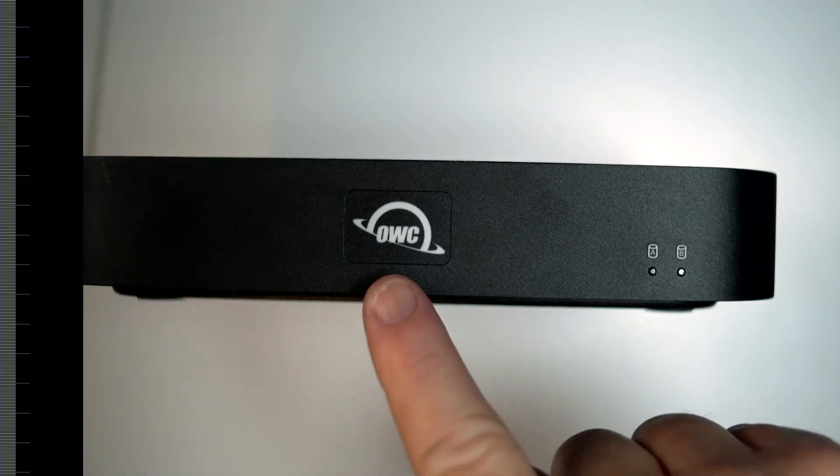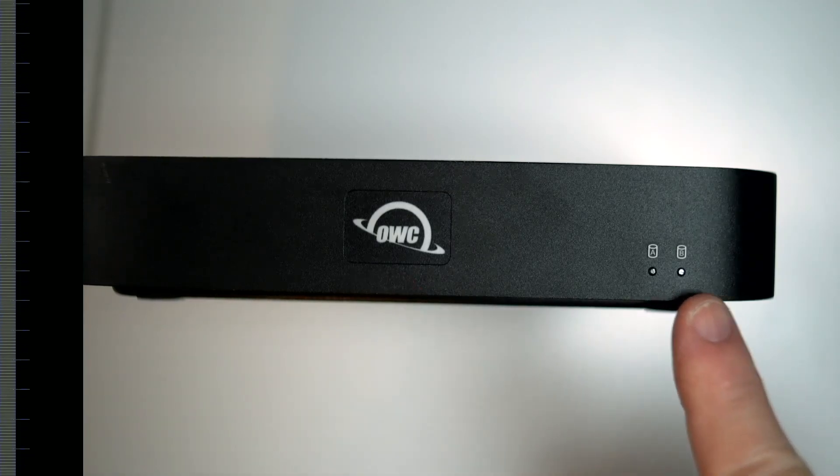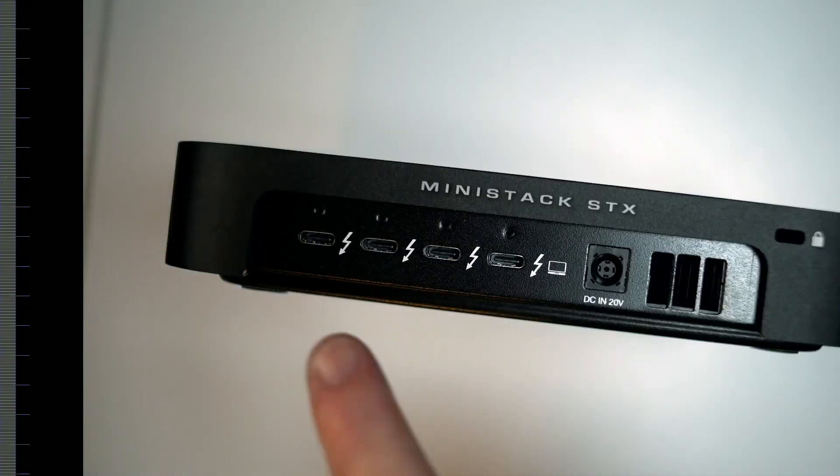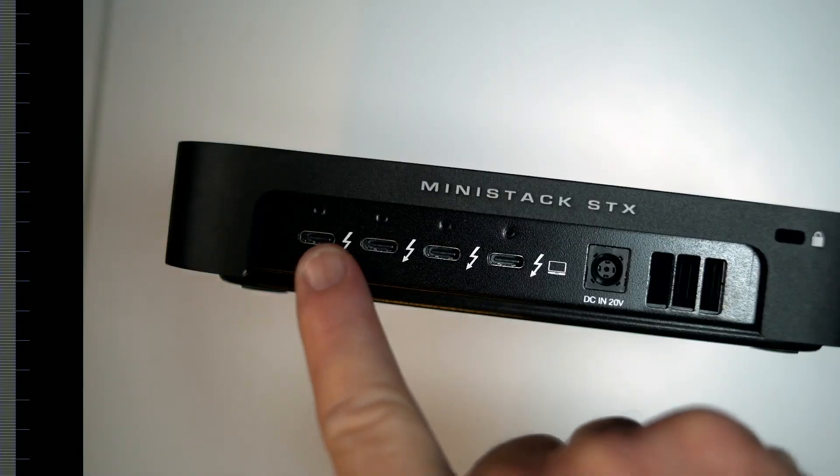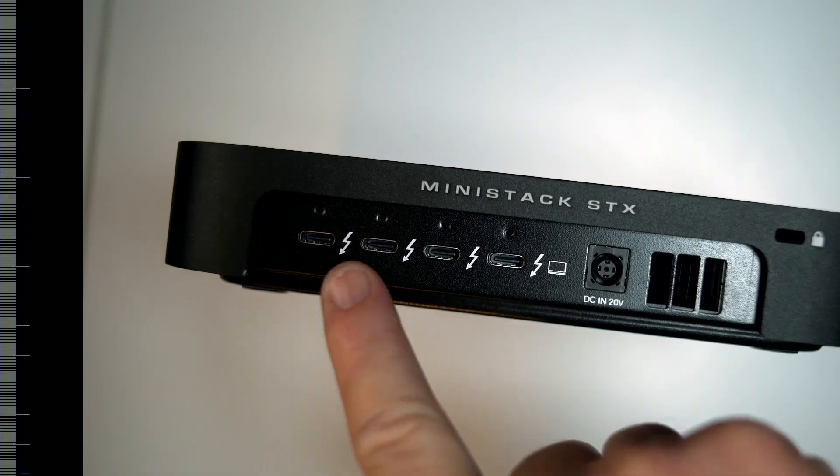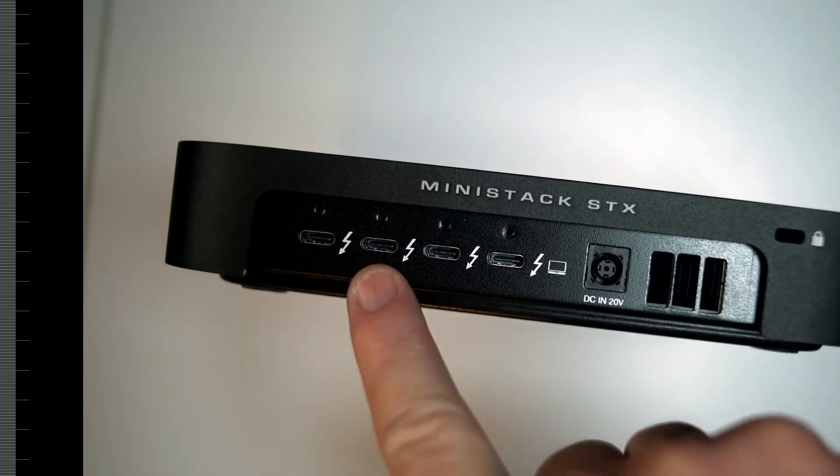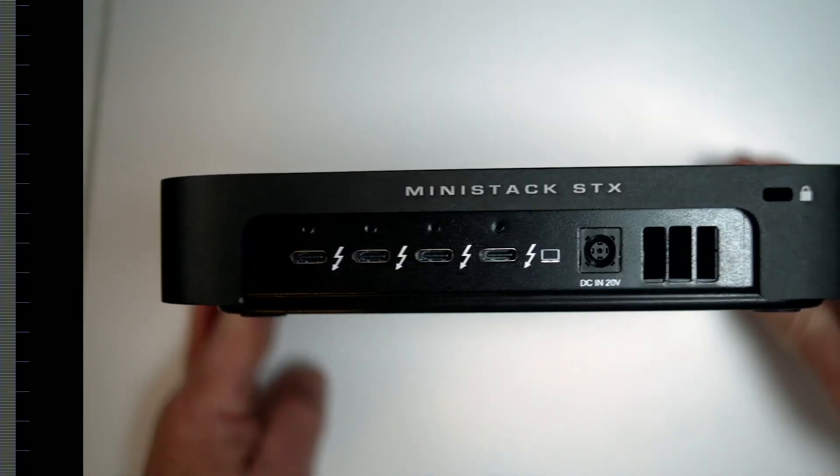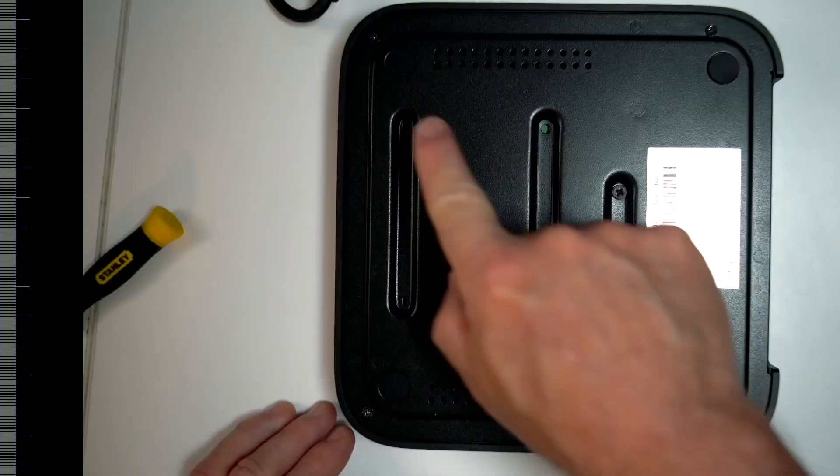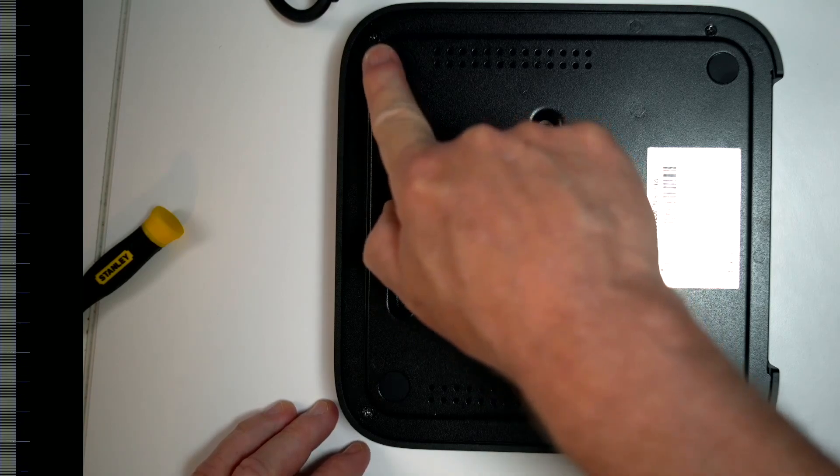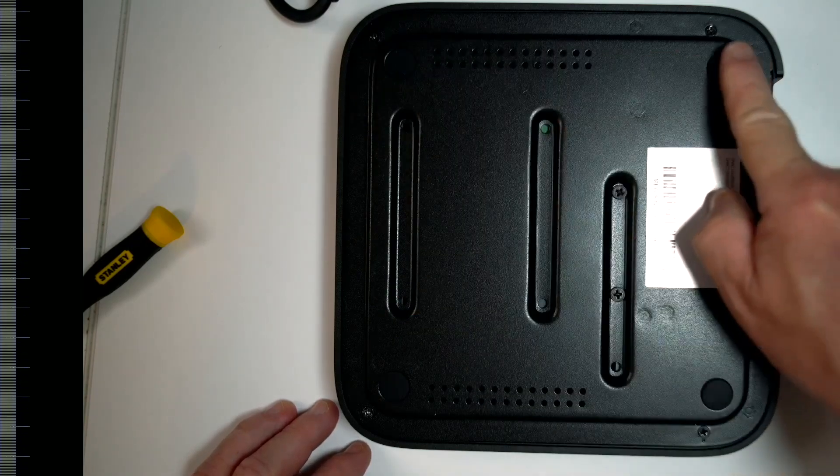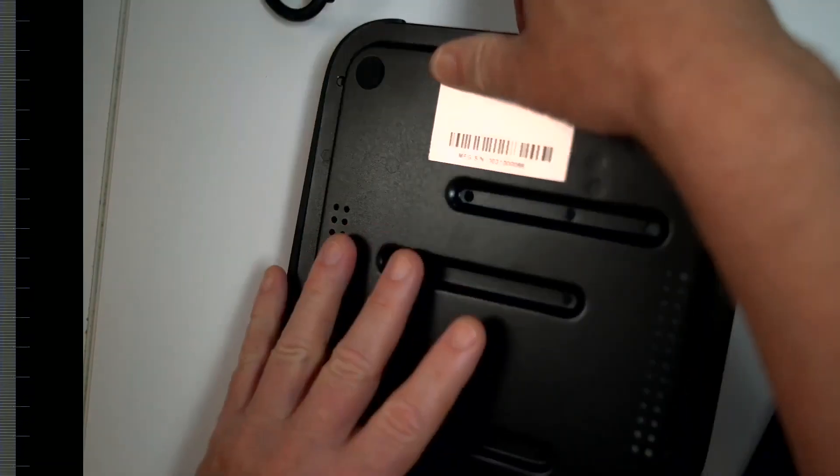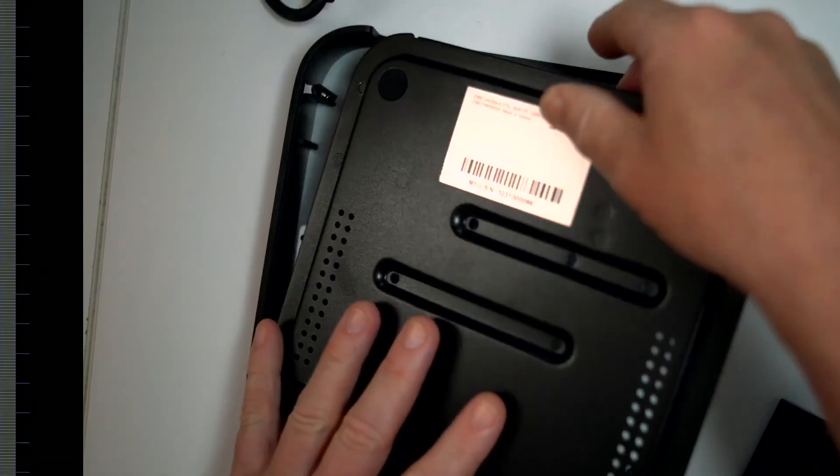So this just gives you a look at the front. You can see the OWC sign. If you look on the back there, the four Thunderbolt ports that you connect to the computer. And then if we look on the back, you just have to undo these screws to get into the unit itself.